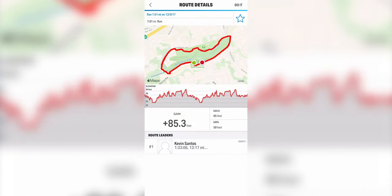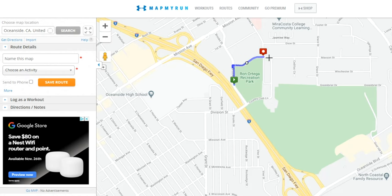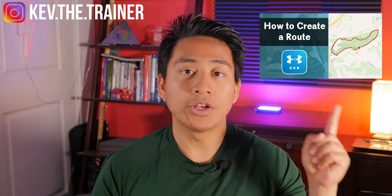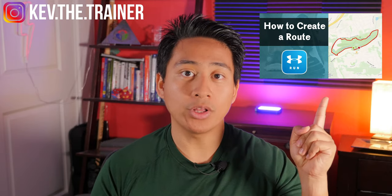Routes: another key feature in Map My Run is the ability to create and find routes. However, you won't be able to create routes from the app itself — you'll actually need to do this on a computer and upload the route to your smartphone. If you want to learn how to do that, go ahead and click my tutorial right over here.